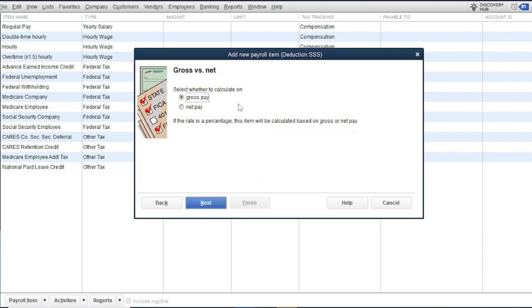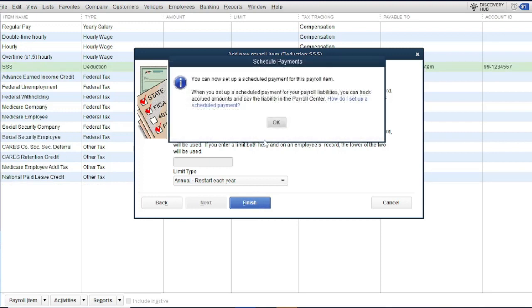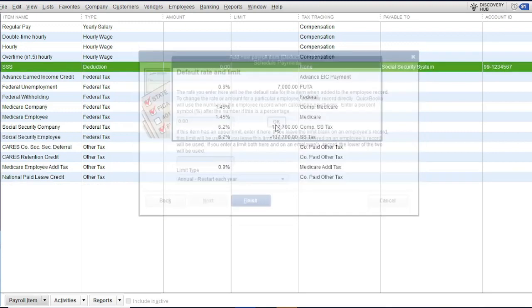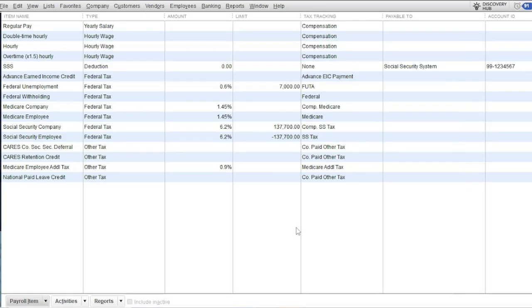Select whether to calculate on gross pay, then click Finish. The SSS deduction item is now created. For this example, we'll use only one compensation item and one deduction item.